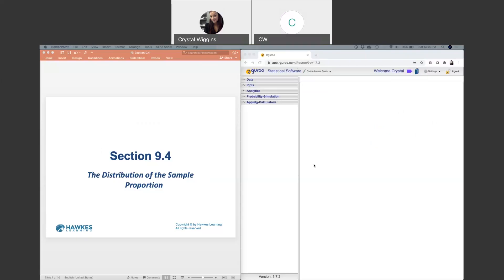Let's talk about the central limit theorem and sampling distributions in the world of proportions today. We haven't worked with proportions very much, if at all, so let me switch to the whiteboard first and take some notes.